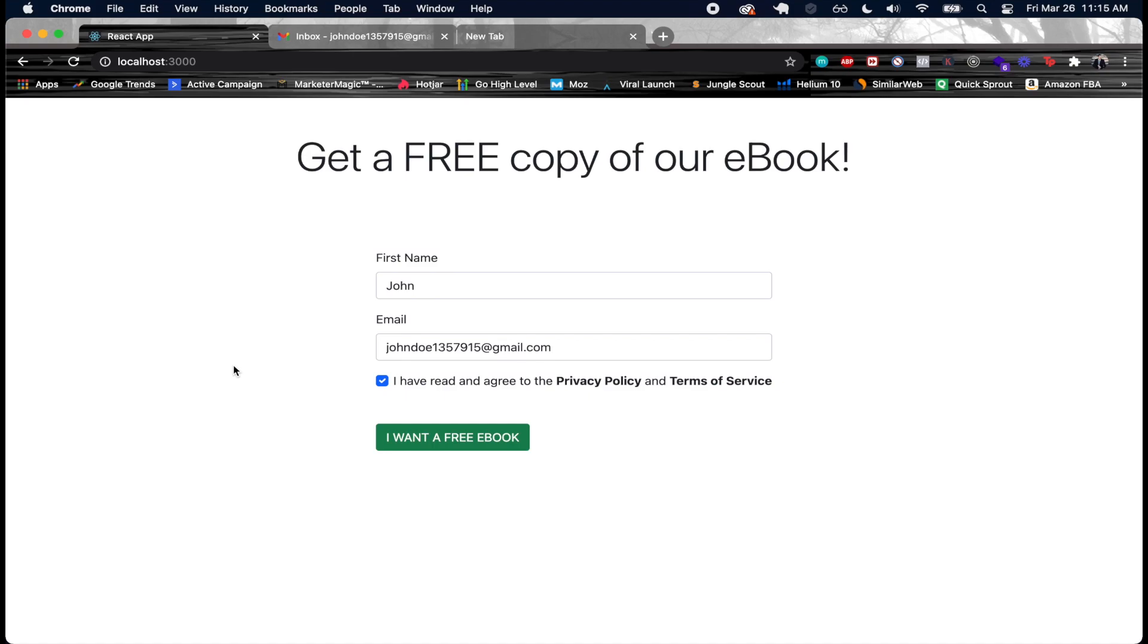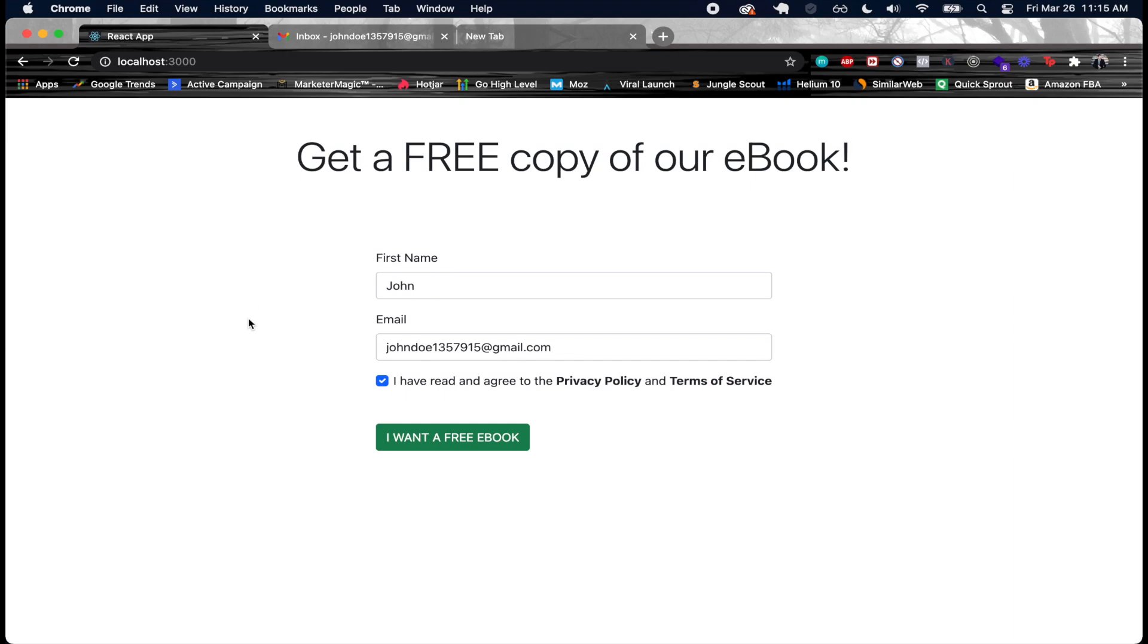So first we add them, add a tag to this user, add them to a list, and then after that we're basically going to check if this person got added to the list. Then we're going to add them to an automation because we have an automation in place which checks whenever a person's added to our free ebook email list.